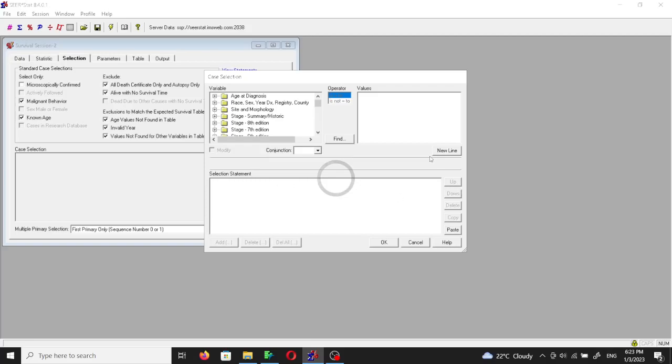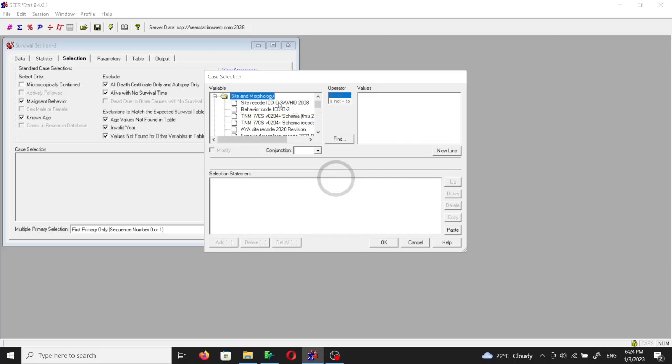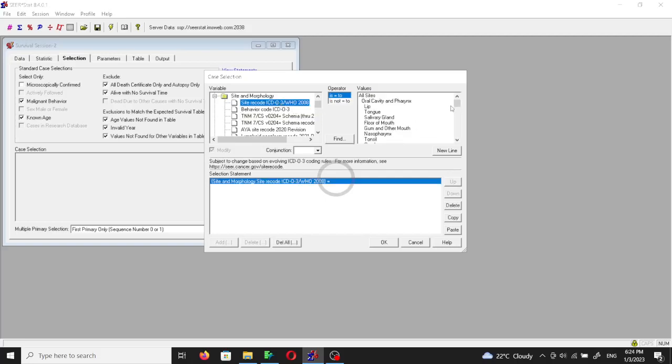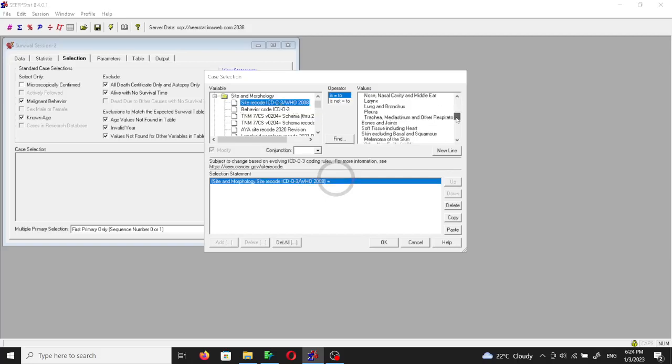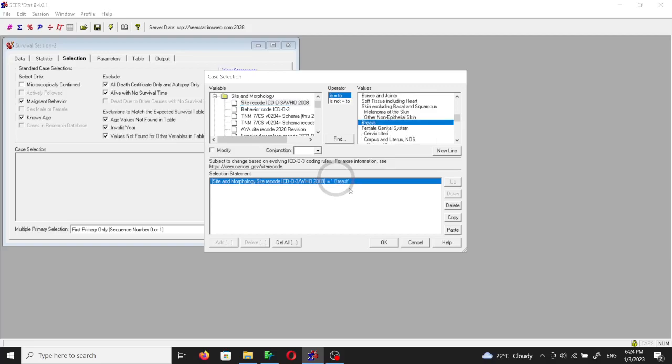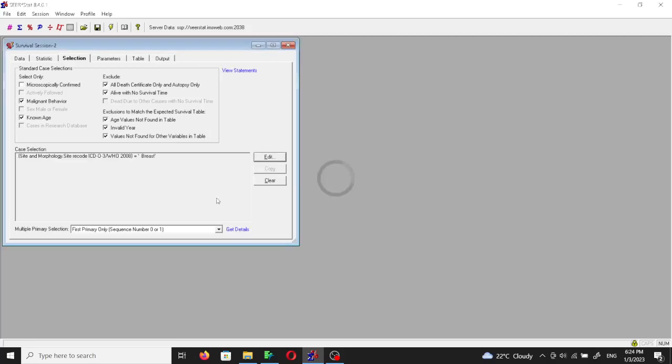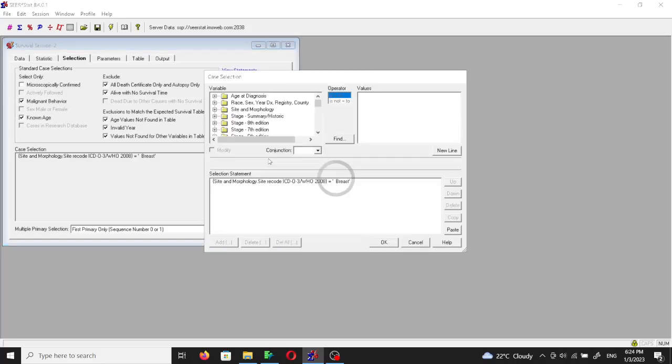In the selection we are going to choose the triple negative breast cancer. So first we're going to choose breast cancer. We'll jump into site and morphology, the site recode, and then we will hover until we reach the breast. This is our first criteria.